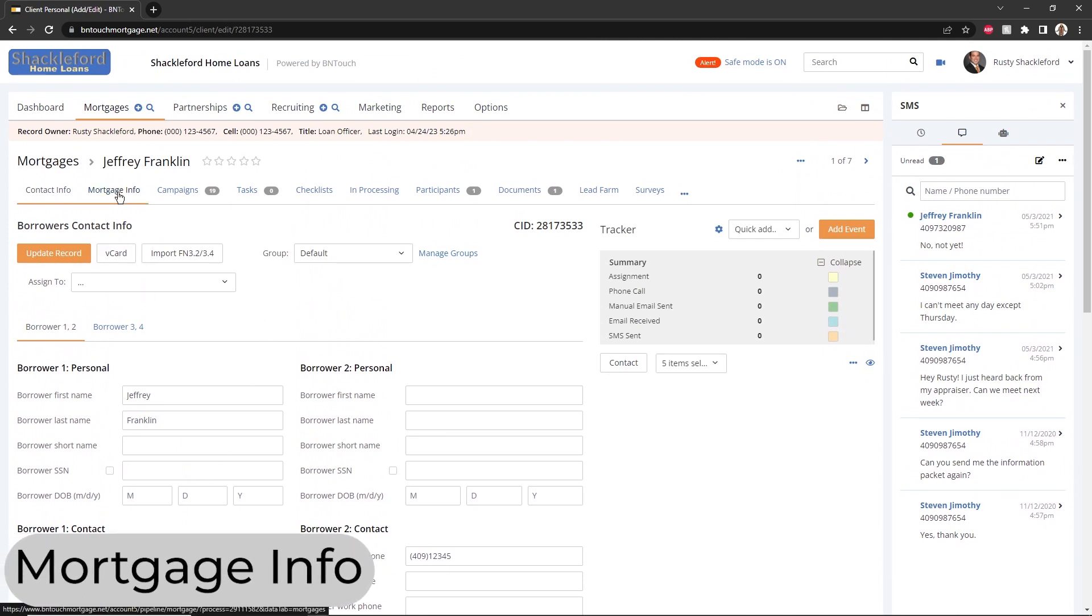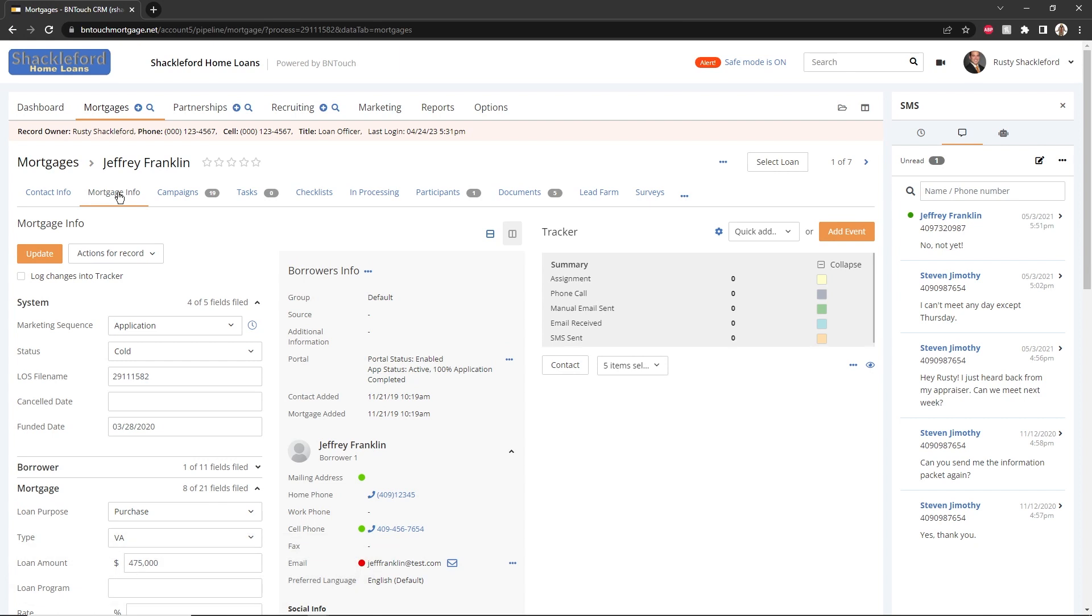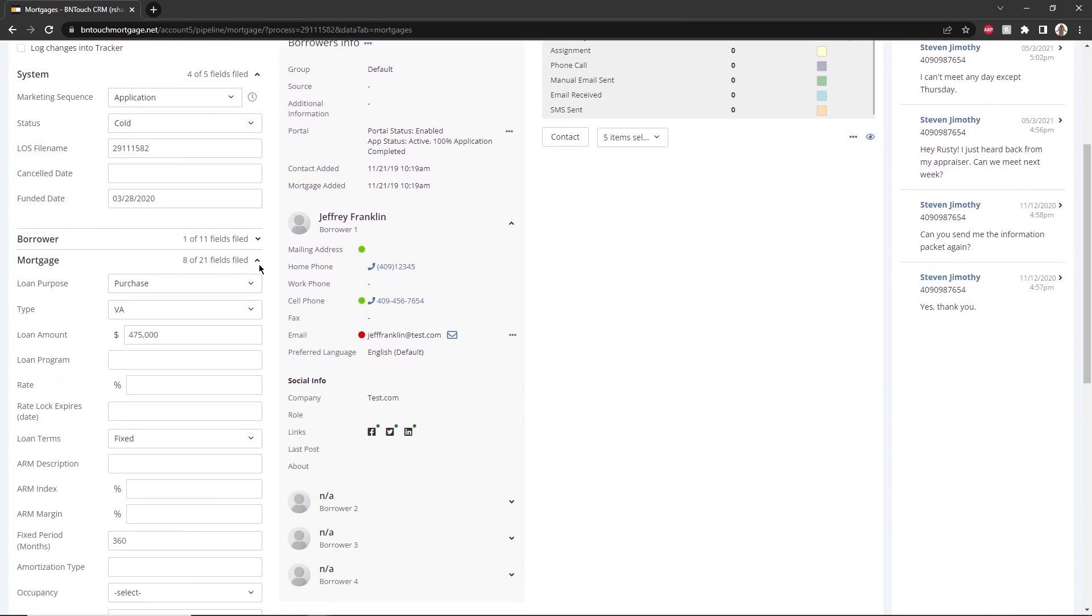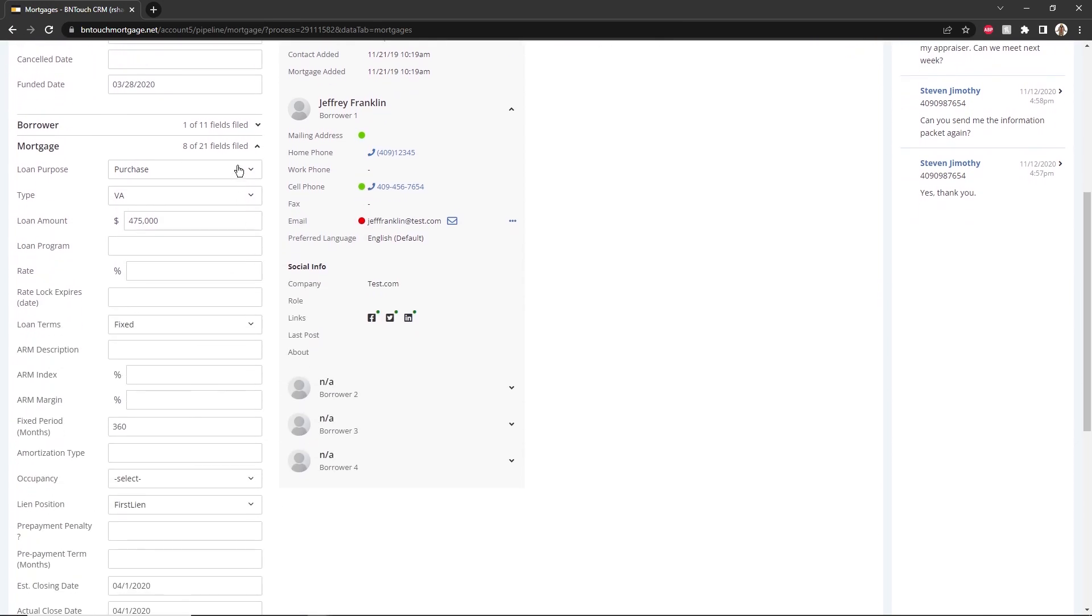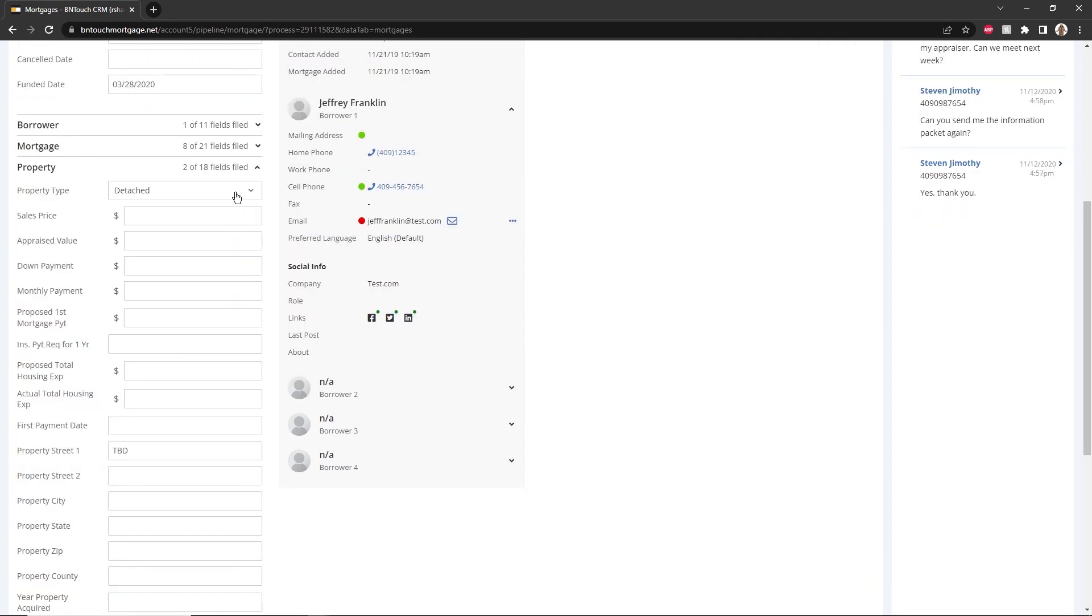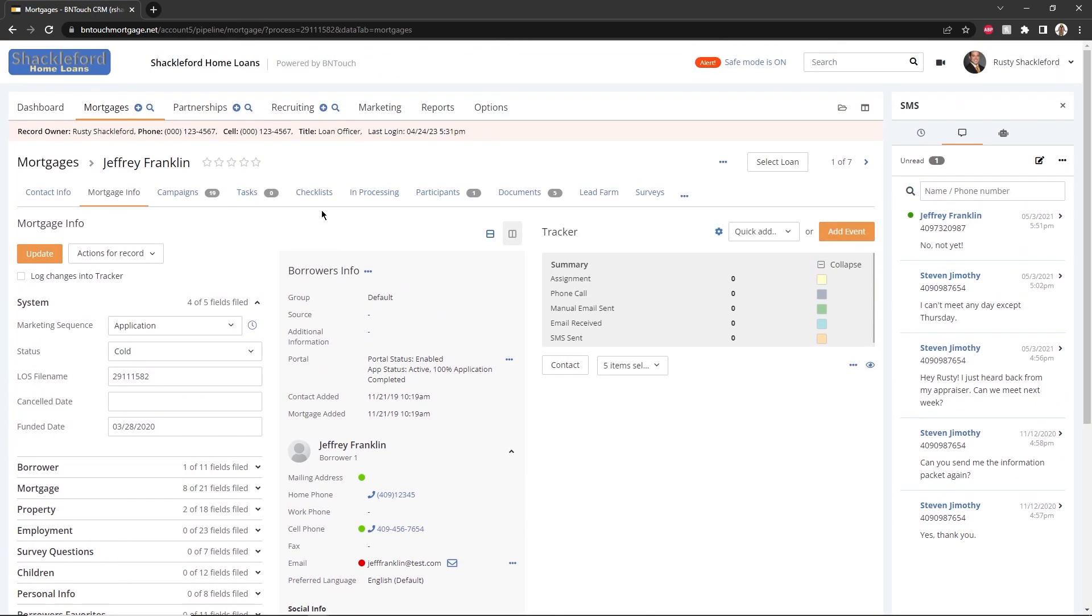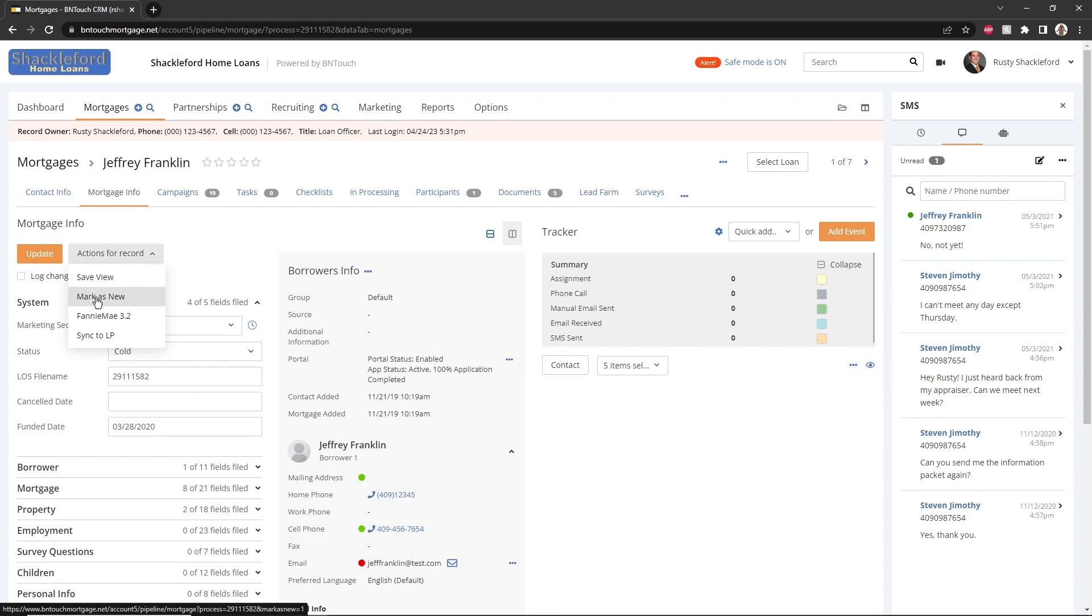Specific details for the borrower's mortgage can be managed in the Mortgage Info sub-tab. Here, data fields are organized into collapsible sections that can be expanded or hidden by clicking the section header. The current status of collapsed and expanded fields can be saved for the record using the Save View option from the dropdown at the top of the record. The Mark as New option will make the record appear in bold in the mortgage record list as if it had not been opened yet.